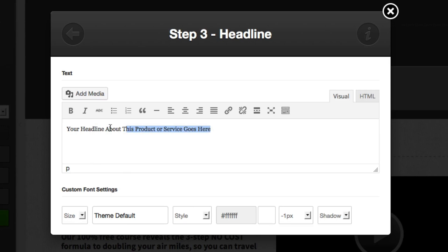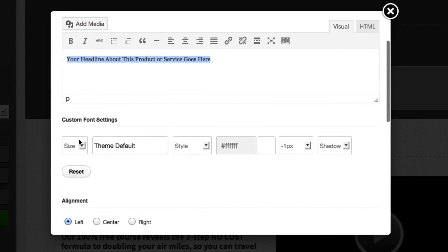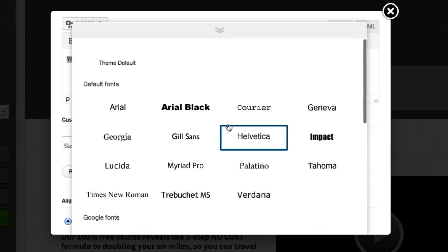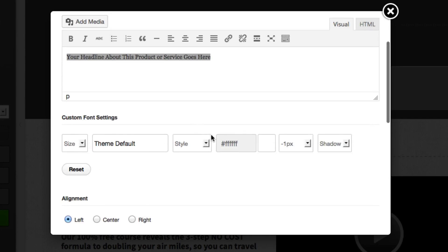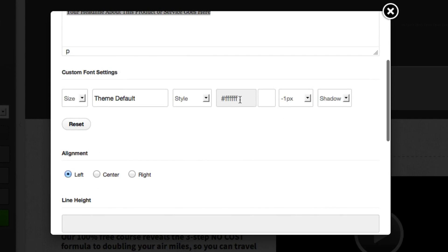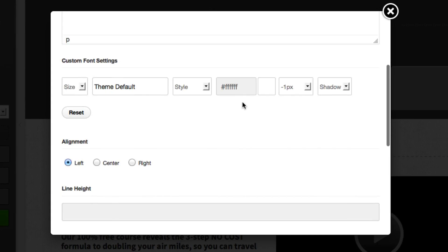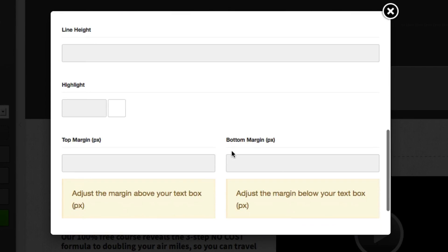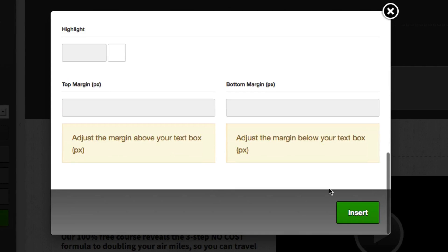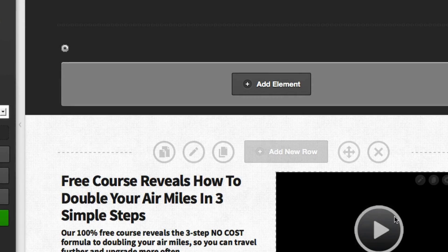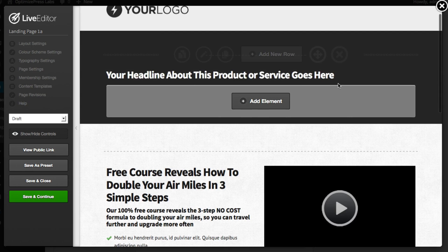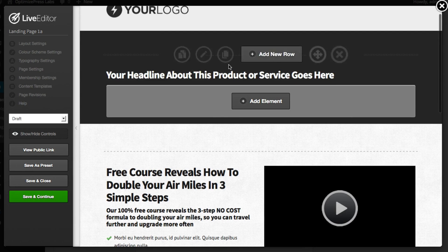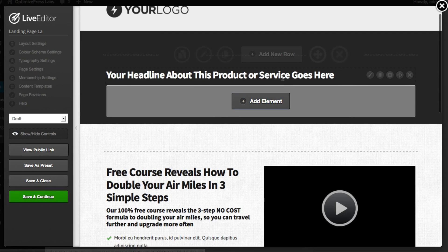So for this headline element I can easily change the text just by typing here. I can change the font size, the font style and the actual font that's used. I can also change the color of the text, the alignment and many other options. Once I'm happy with the changes I can click insert and the changes will show live on the page.